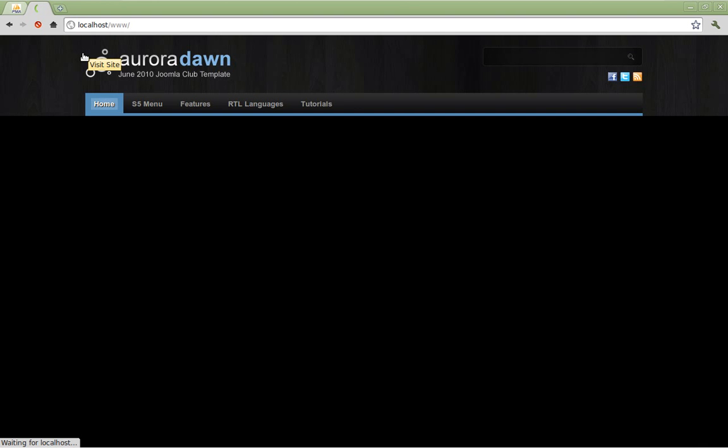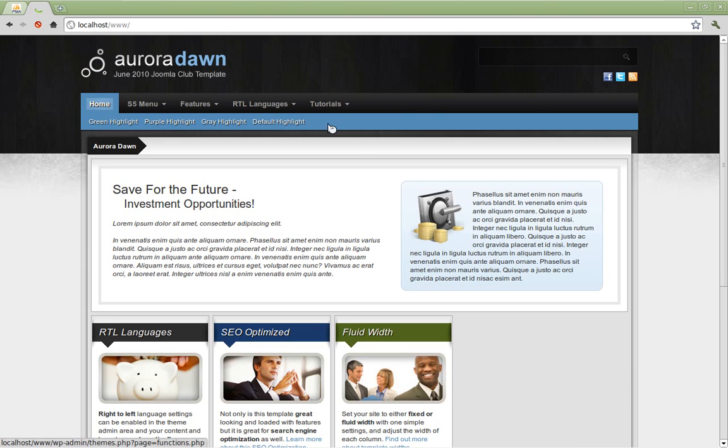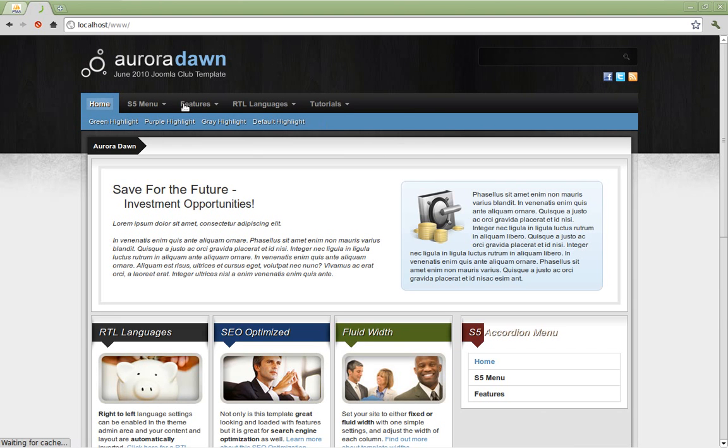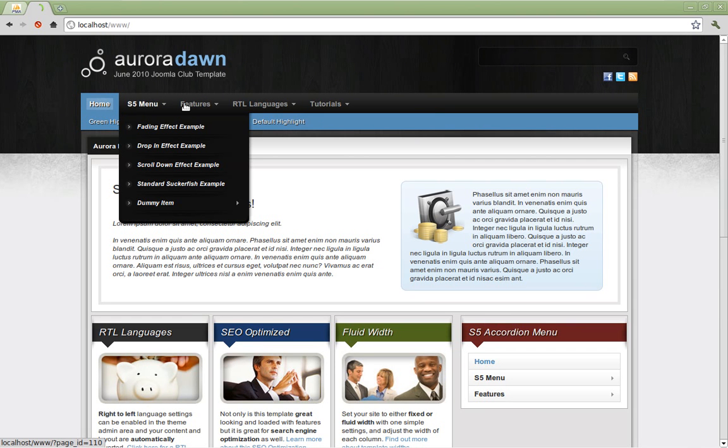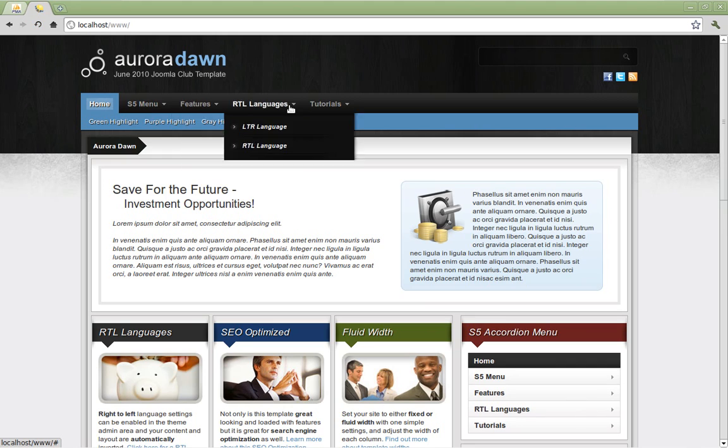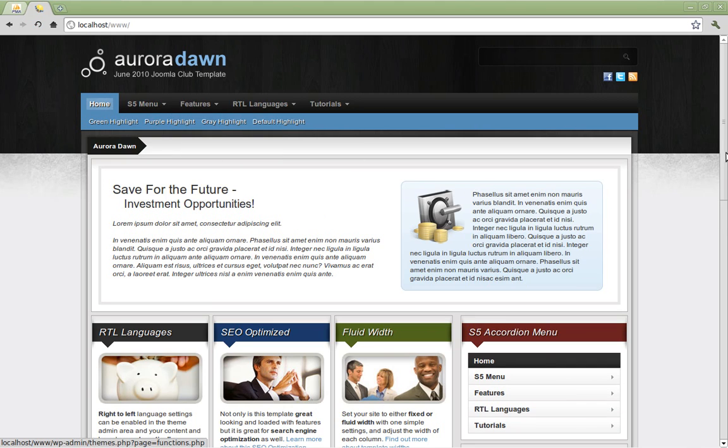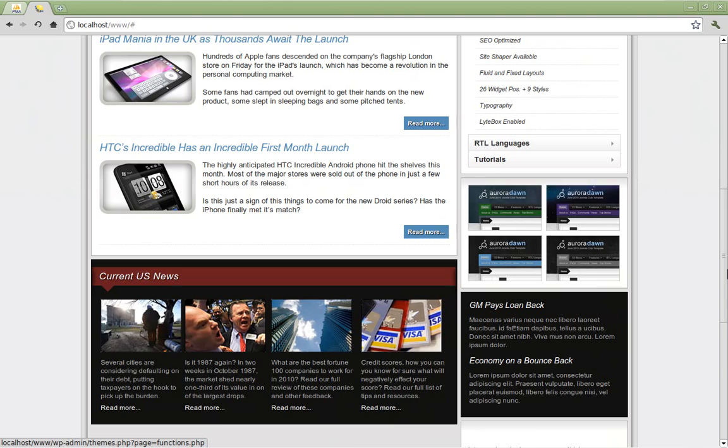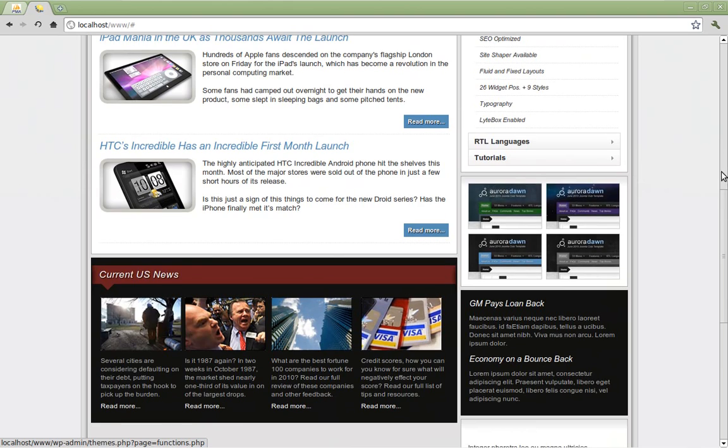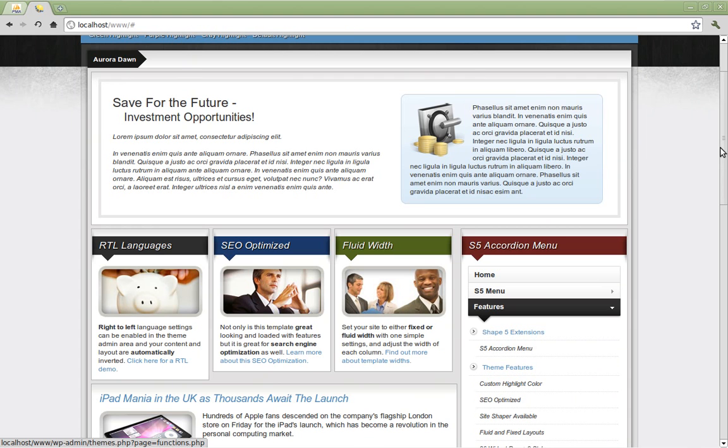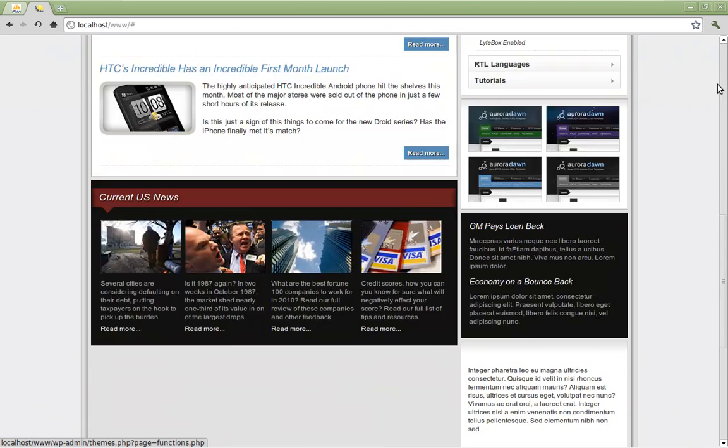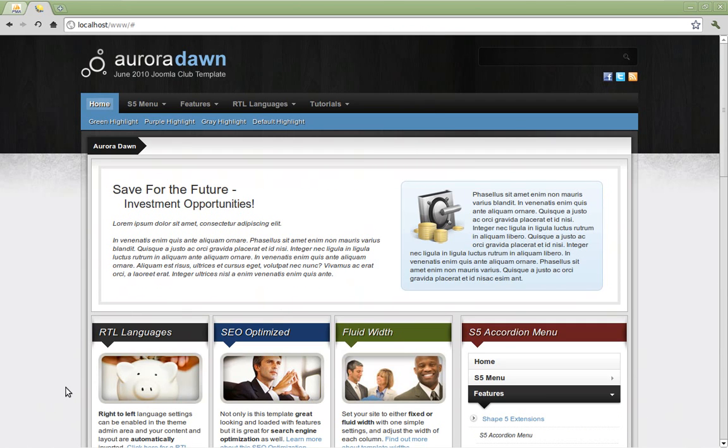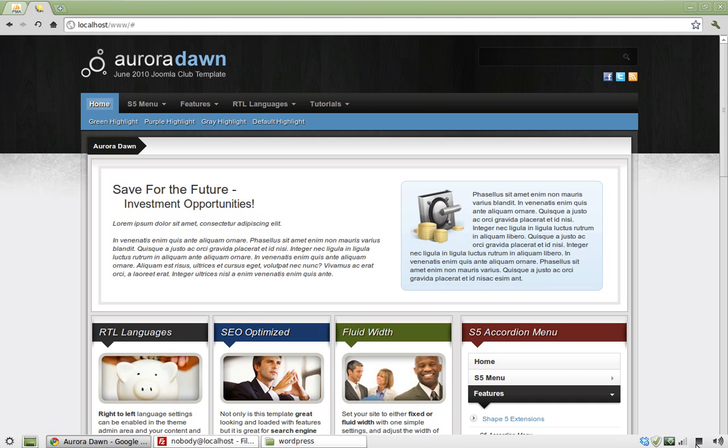And WordPress will then take you to your site complete with all the site shaper content you need to customize your theme. You've got your menus, your text, your images, and all the awesome features included in a shape 5 theme.